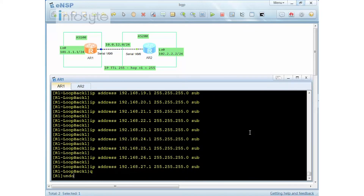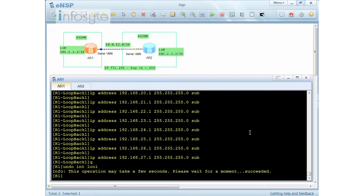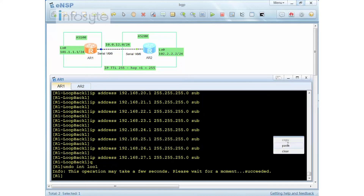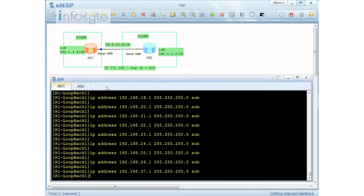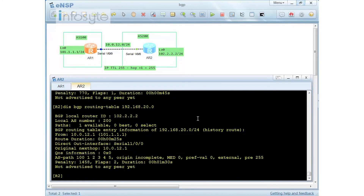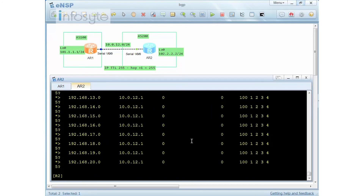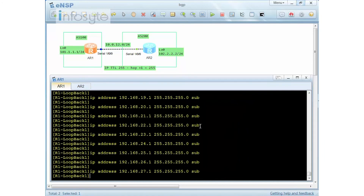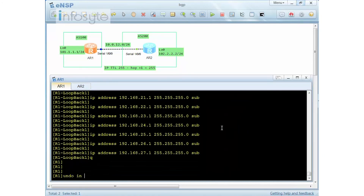I reinstall loopback 1, then undo it, then redo it, and undo it once more — flapping three times total. Checking the route shows penalty 1458 with two flaps. Since 1458 is below the suppress threshold of 2000, the route is still usable. Display BGP route shows no 'H' flag, and display IP routing table confirms all routes are present. I'll flap a few more times.